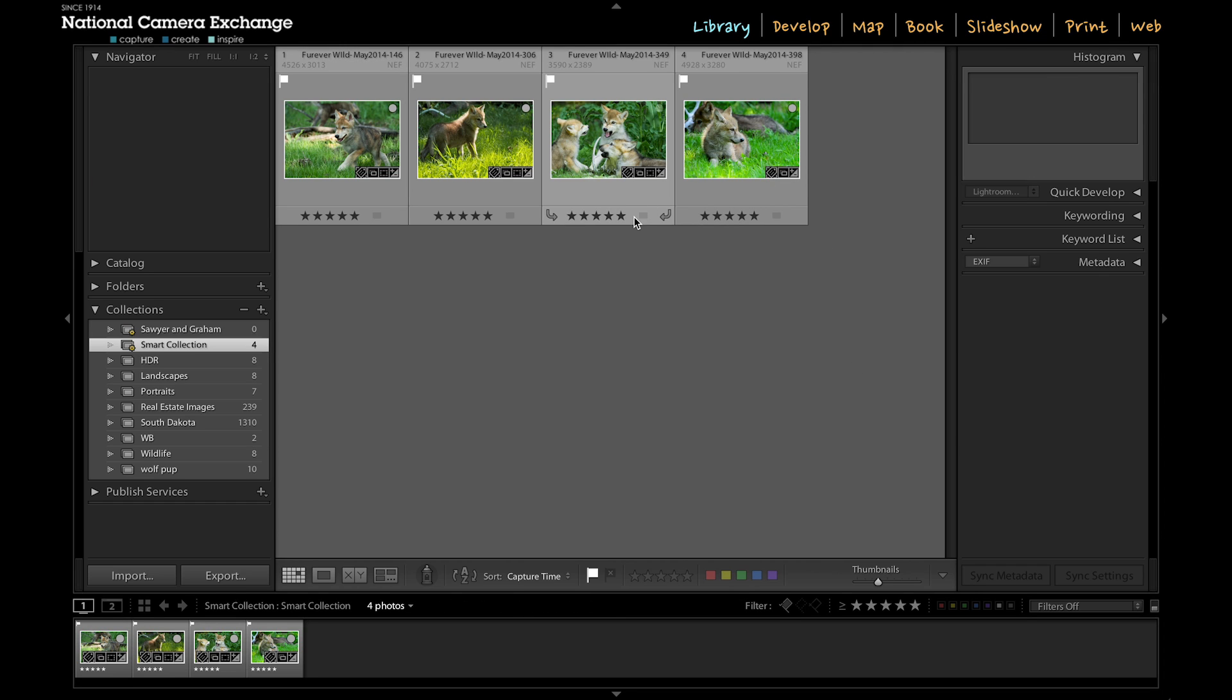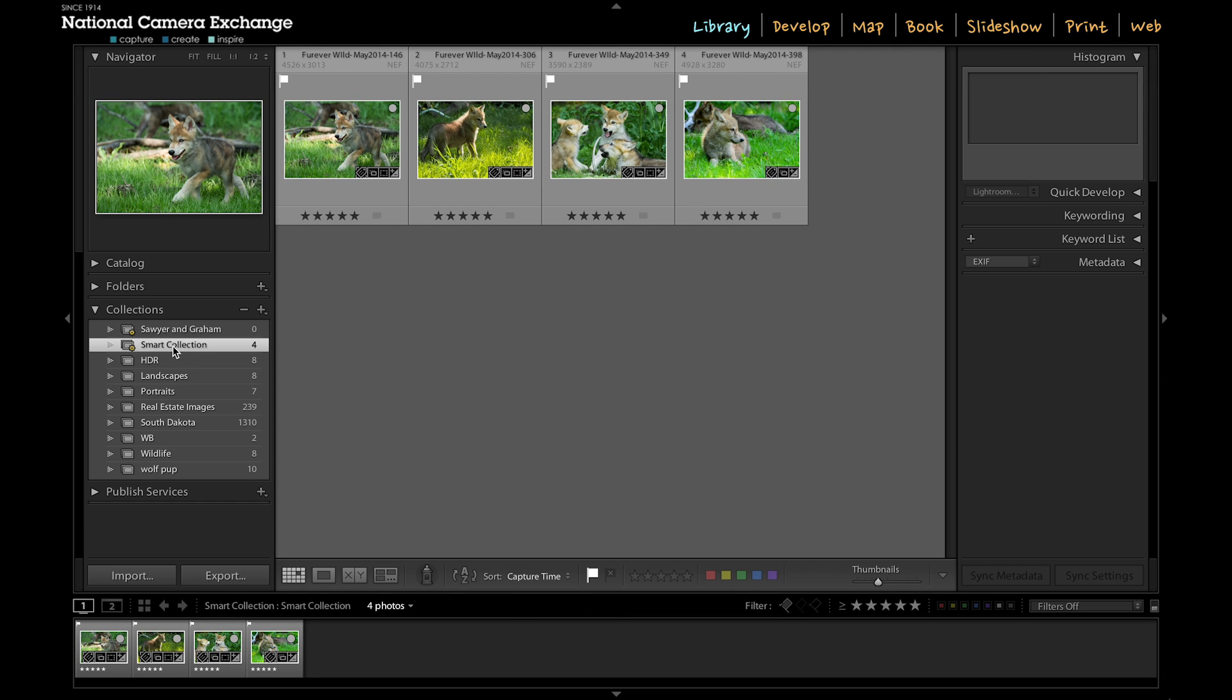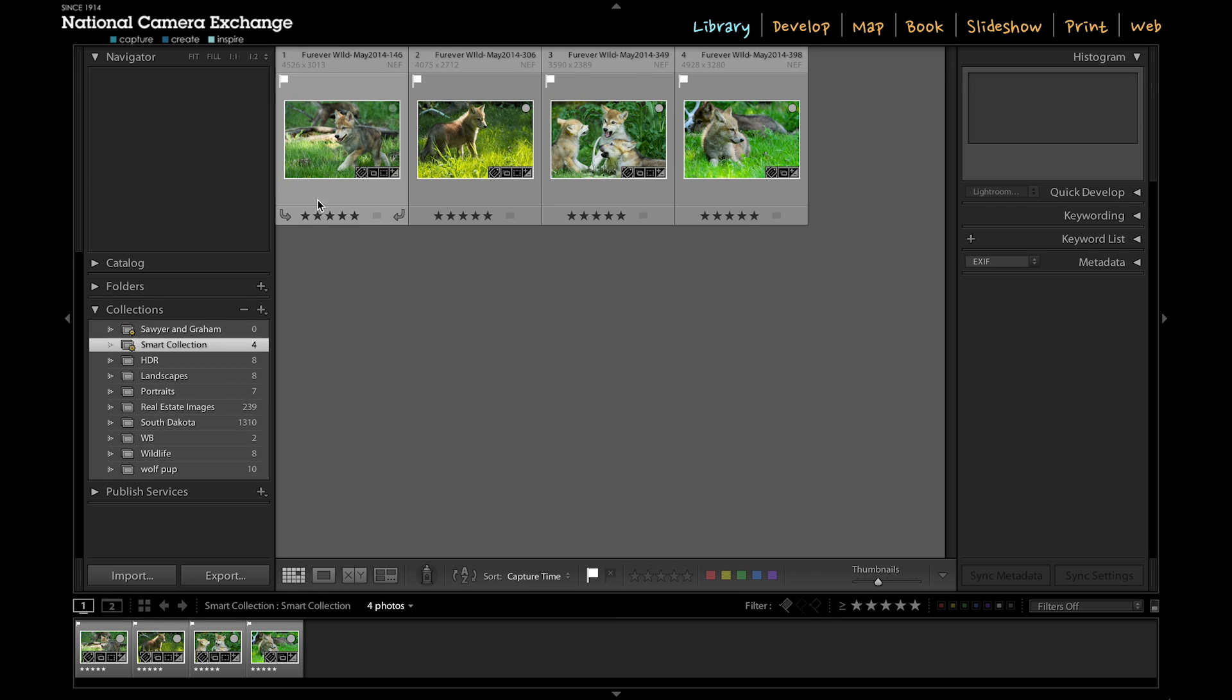So just to recap on the difference between this smart collection I have here and the normal collection: right now in this smart collection, I have images that contain that criteria—the flag, the stars, the keyword.